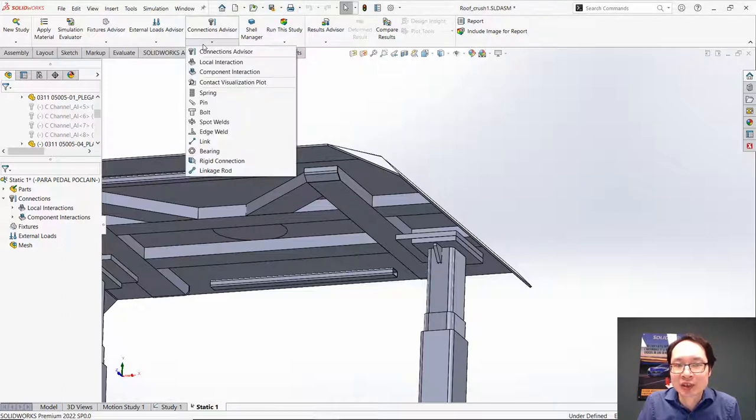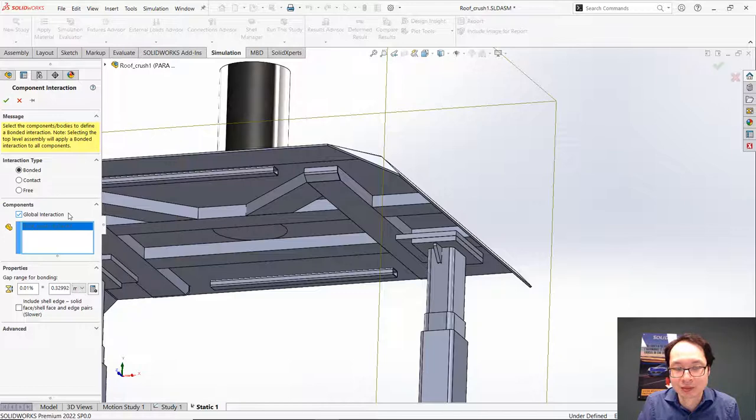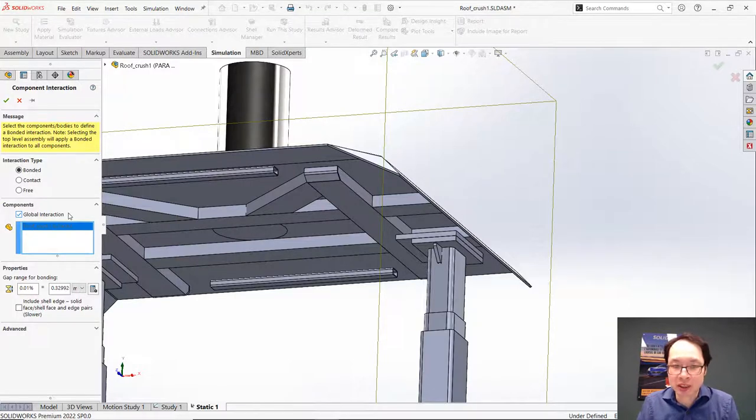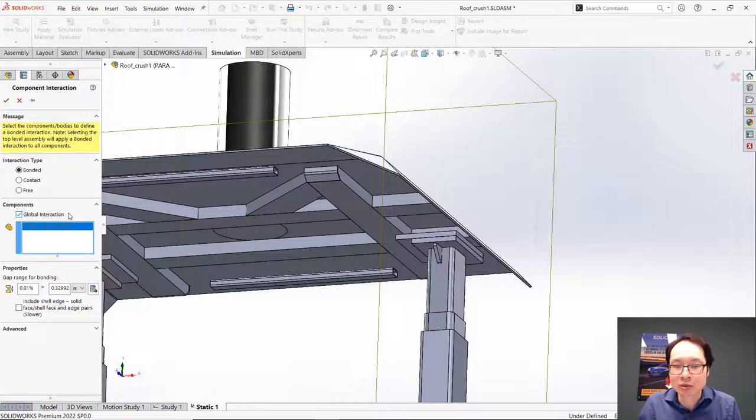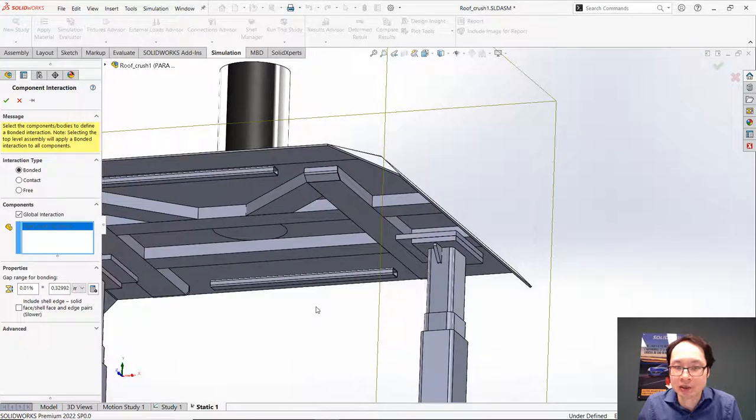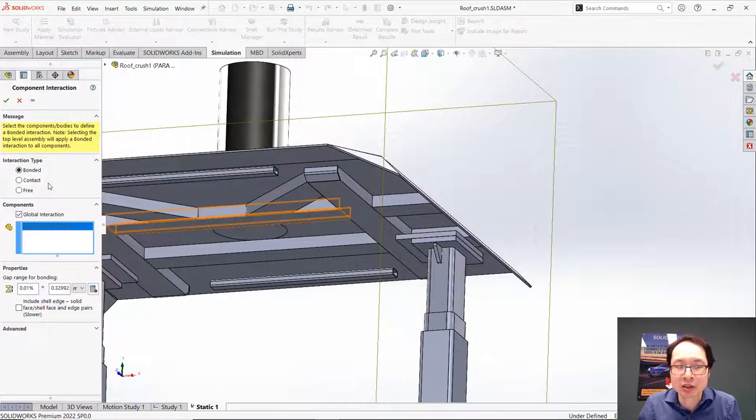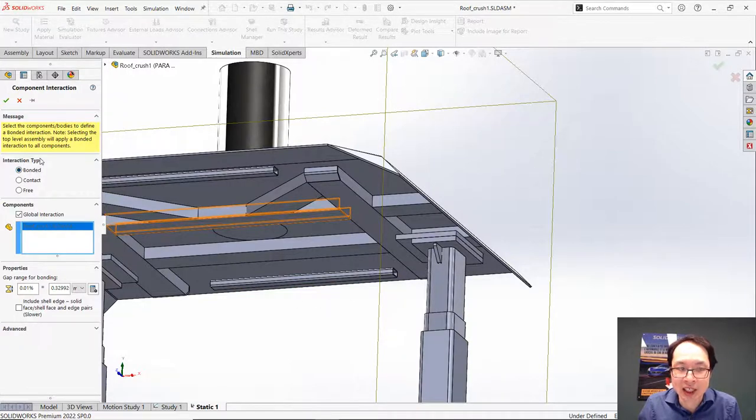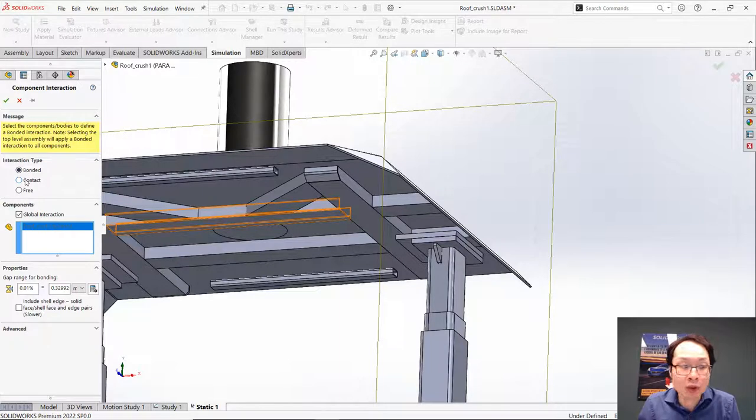Let's start with the first level, the Global Interaction, that we can define inside a Component Interaction by using this Global Interaction option. It's a global interaction, so it will globally create interactions between parts and bodies, saving a lot of time instead of creating multiple interactions individually. In this example, we can specify that all parts will receive a bounded interaction or a contact or something else.